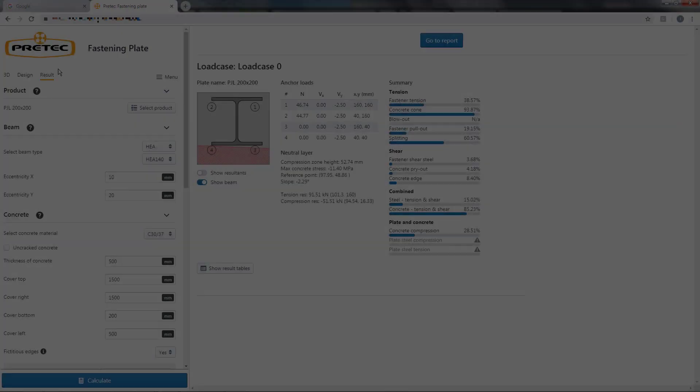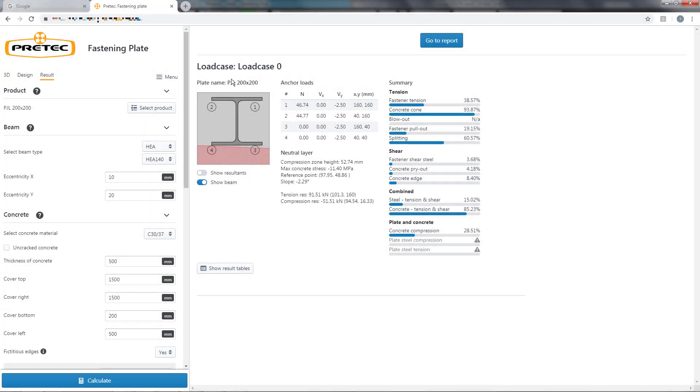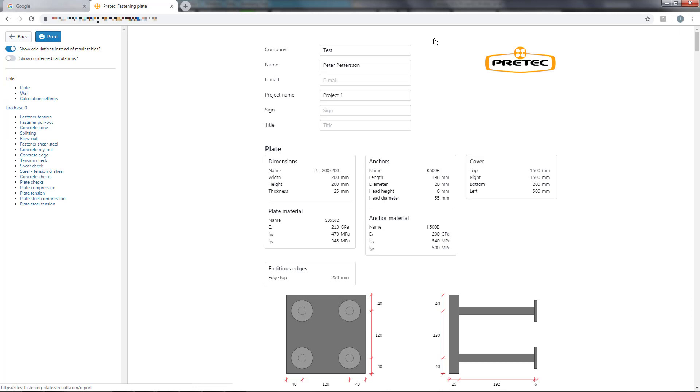Let's say that we are happy with the results and want to create a report. This is done by pressing the button in the right top corner. Here you can fill in your specific project information which will be presented in the printed report. To navigate in the report you can use the links to the left here.